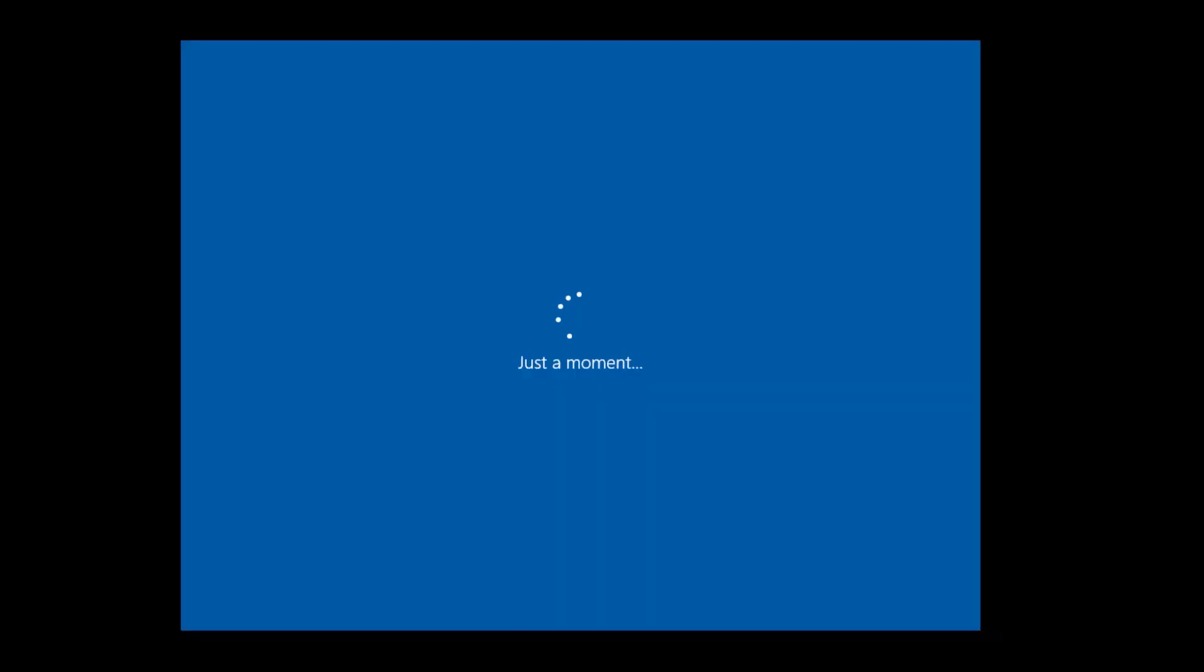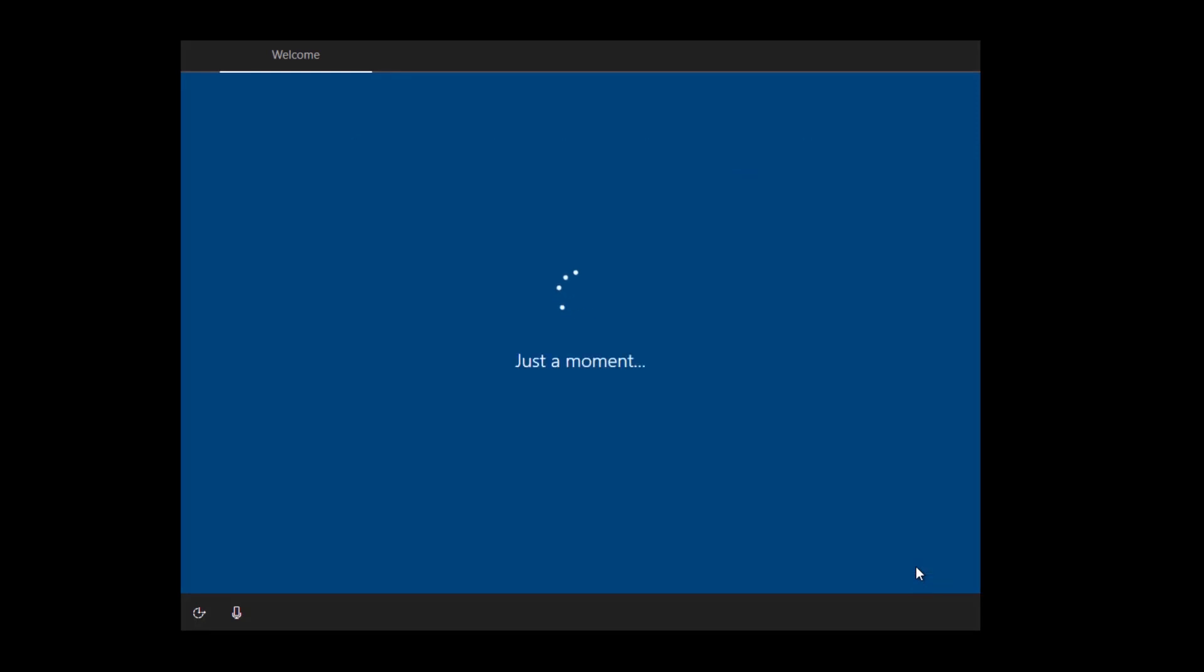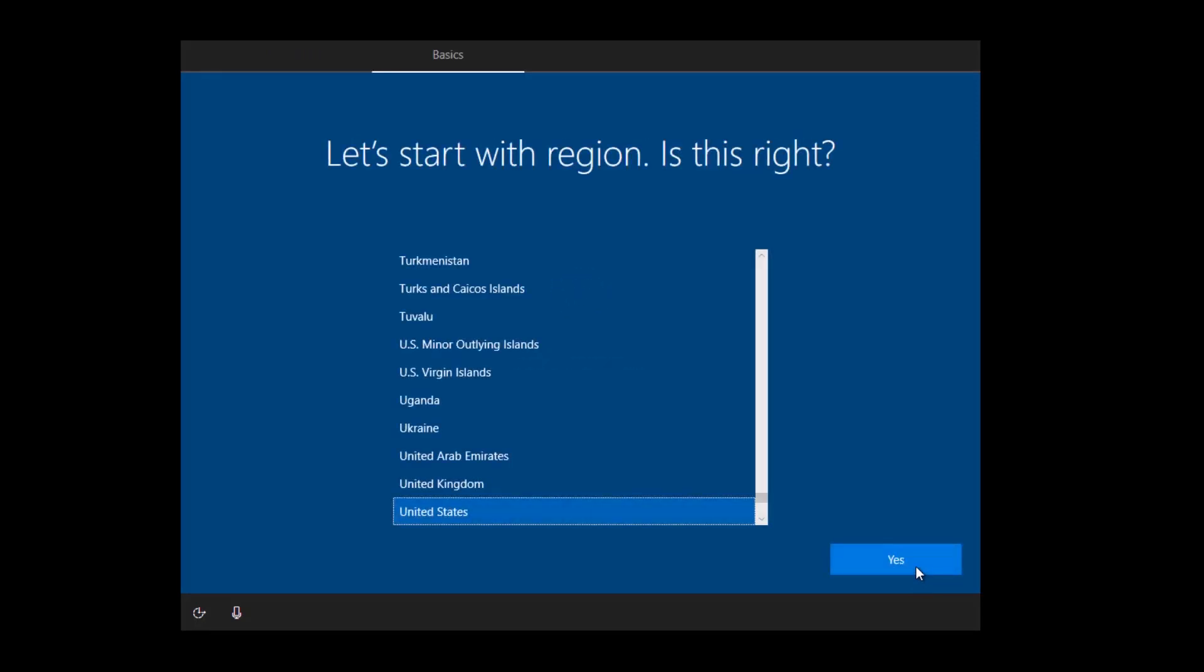Again, depending on the speed of your machine and your drive, this can take a while until that is done. But after it's done, it will go into the Windows 10 installation, the first time experience or the out of the box experience, where you then select the language of your Windows 10 installation and the location where your Windows 10 machine will be.